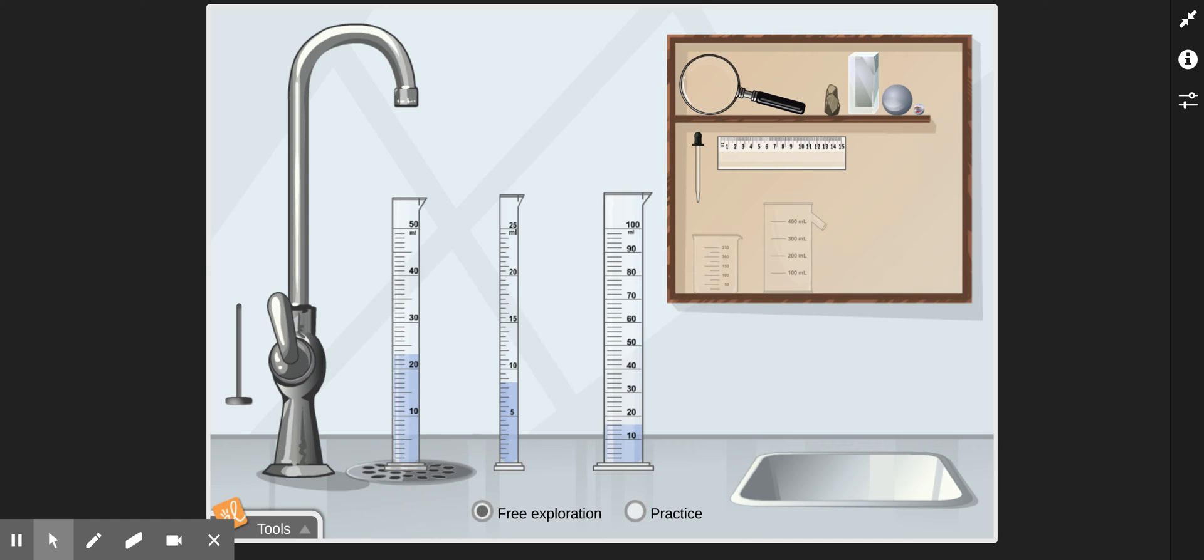Hello everyone. With this video, it's going to just be a set of instructions on how to use the tools in this gizmo on measuring volume.